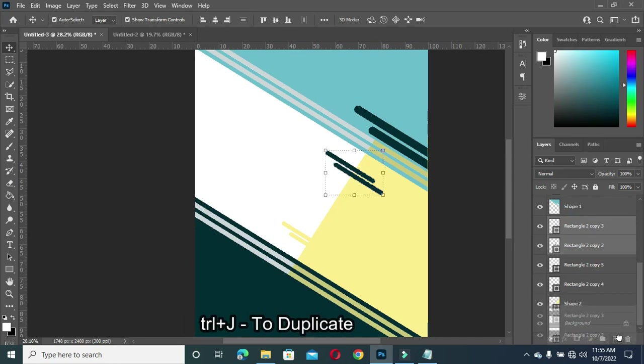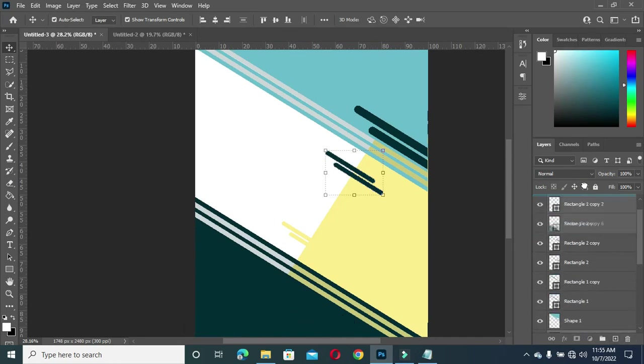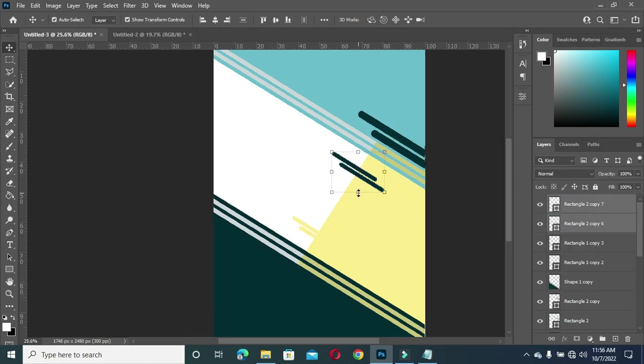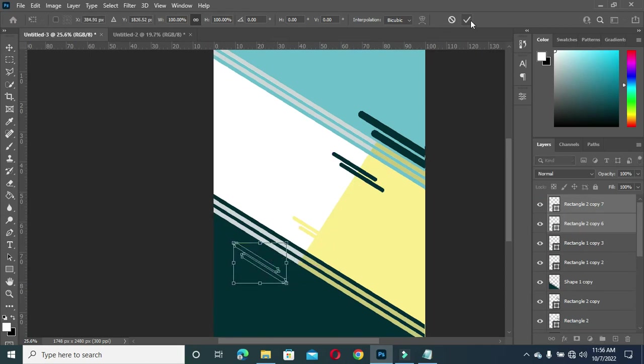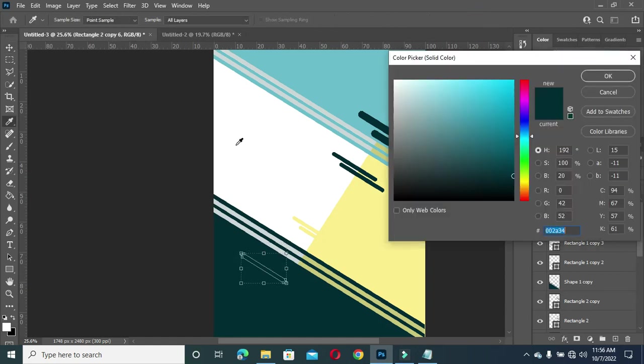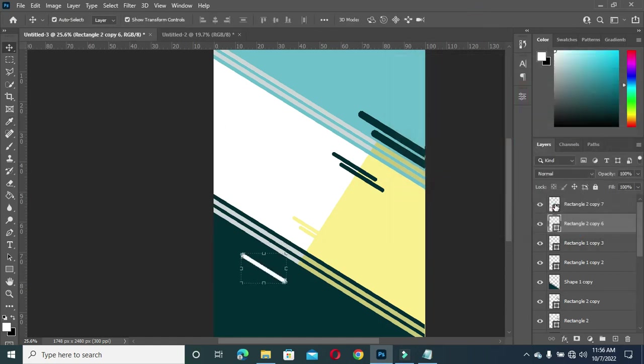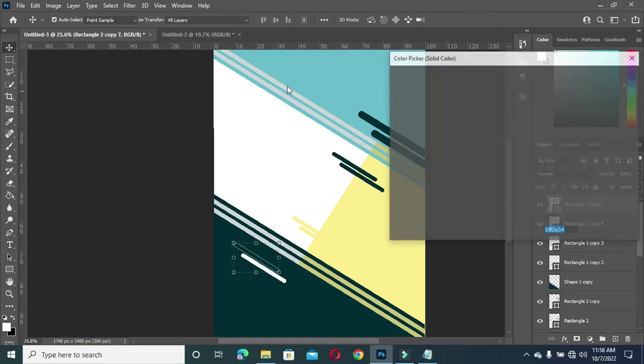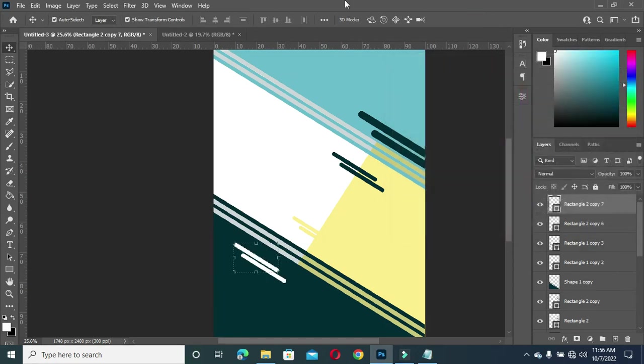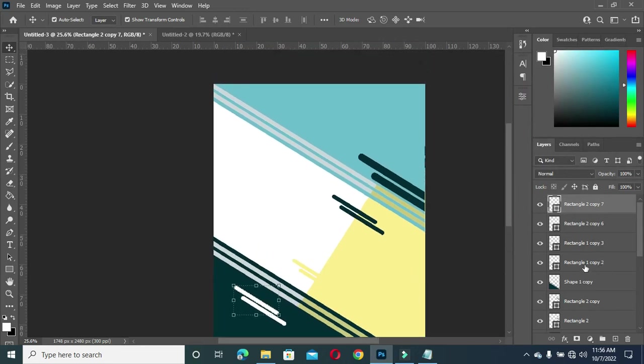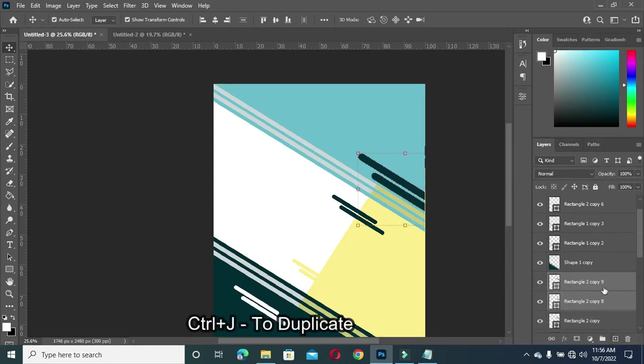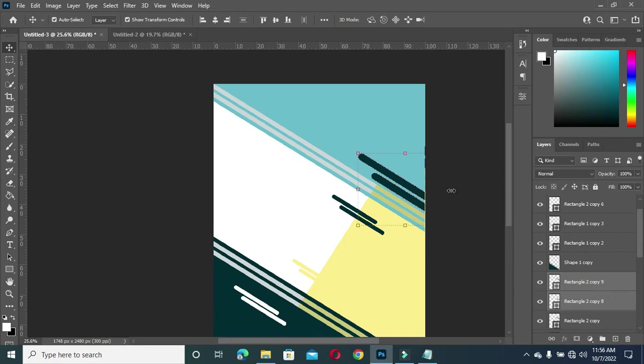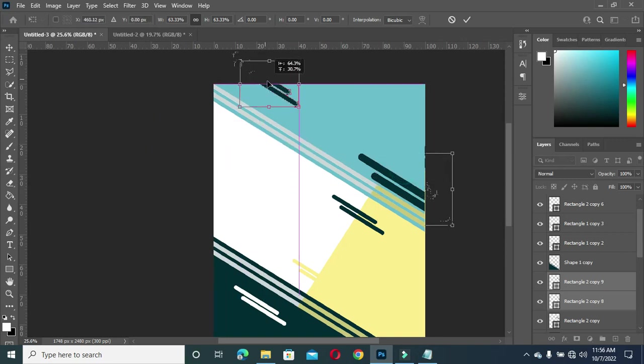Then duplicate this one again, then you can take it to the top. Then you place it over here, then change the background color to white. Then you take it to the top here.